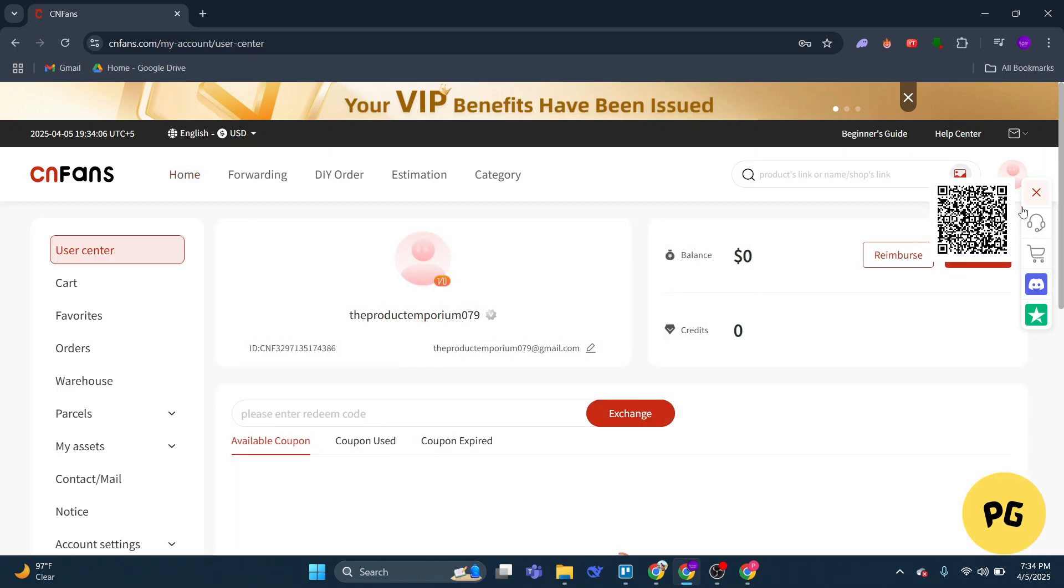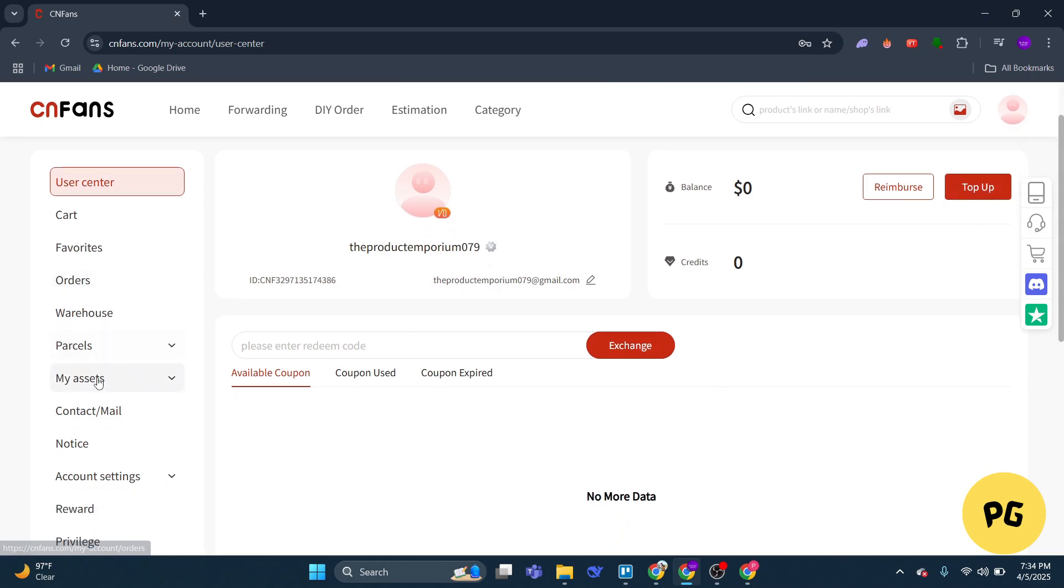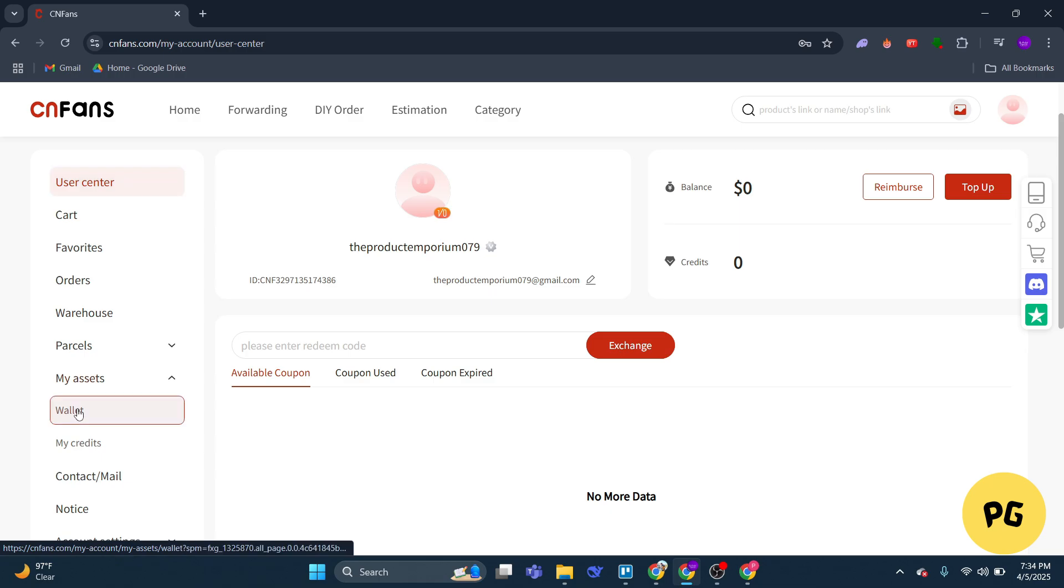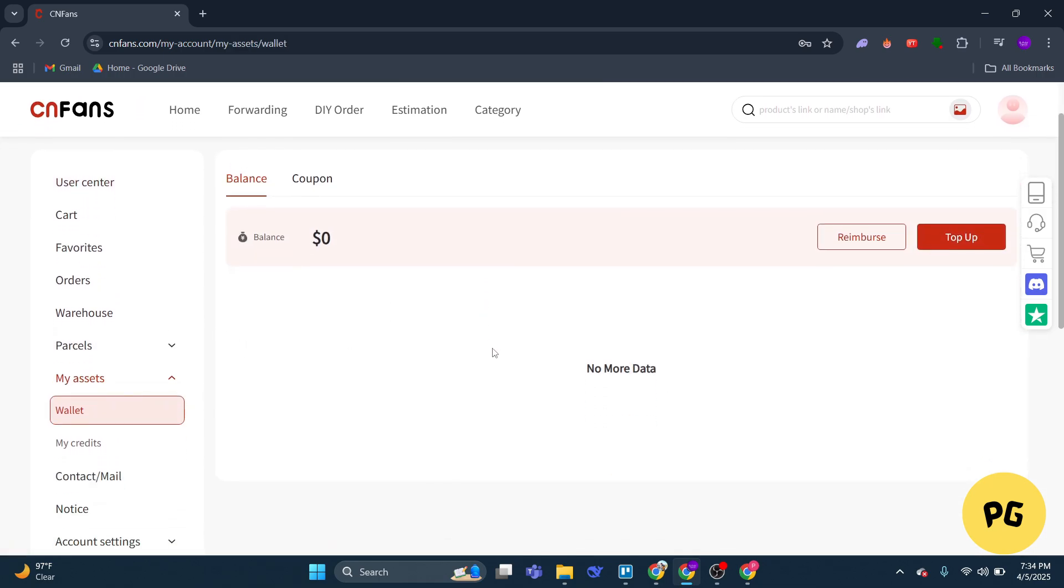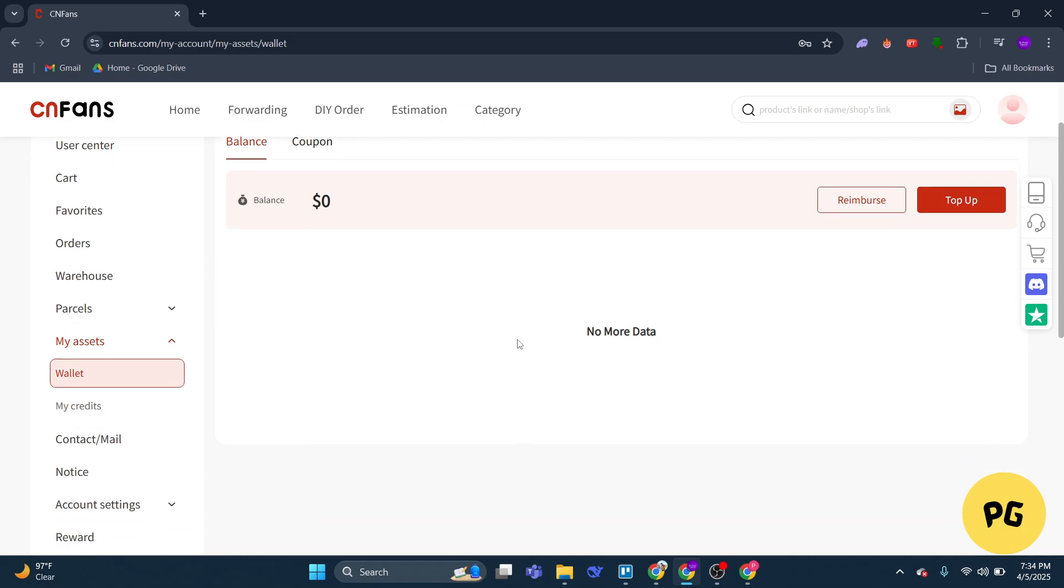What you got to do is over here at the left side you'll be able to see a couple of options. So you got to click on my assets and then over here you're going to click on wallet. Once you click on it, you'll be able to see all of your balance over here.